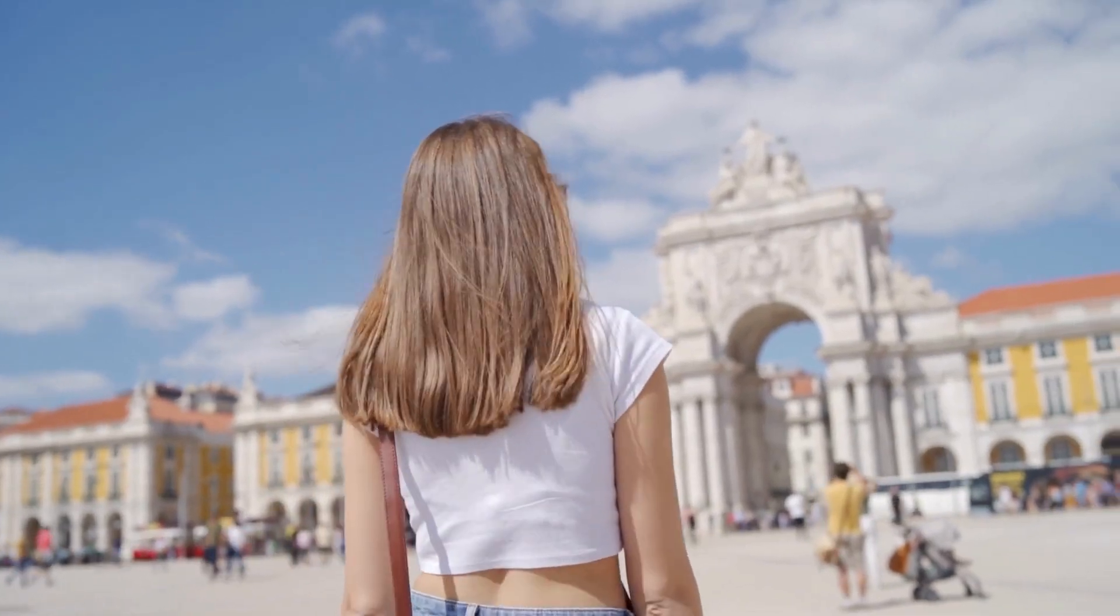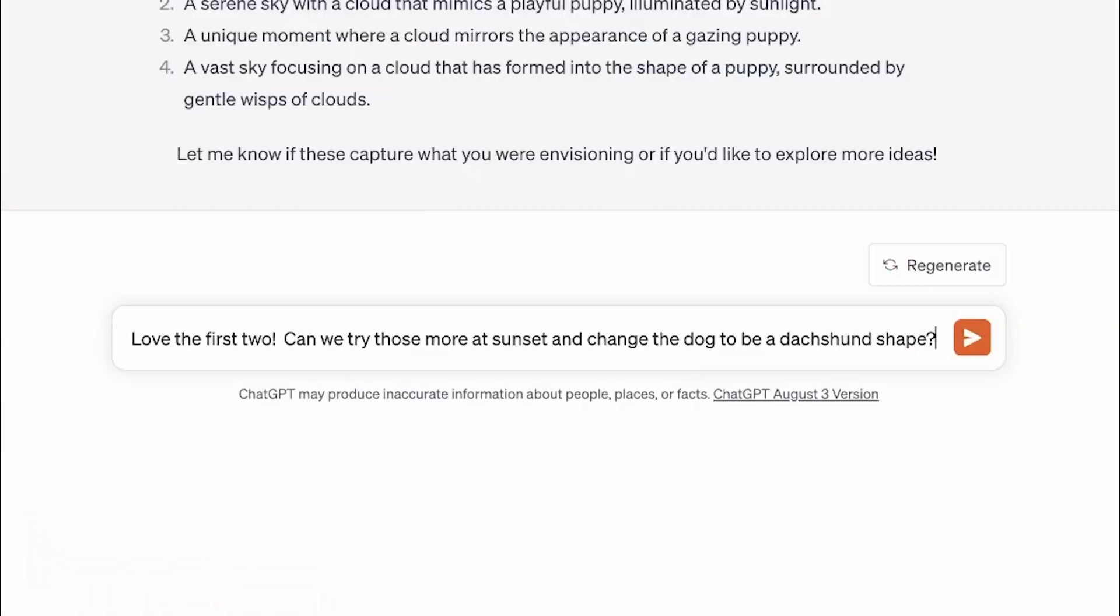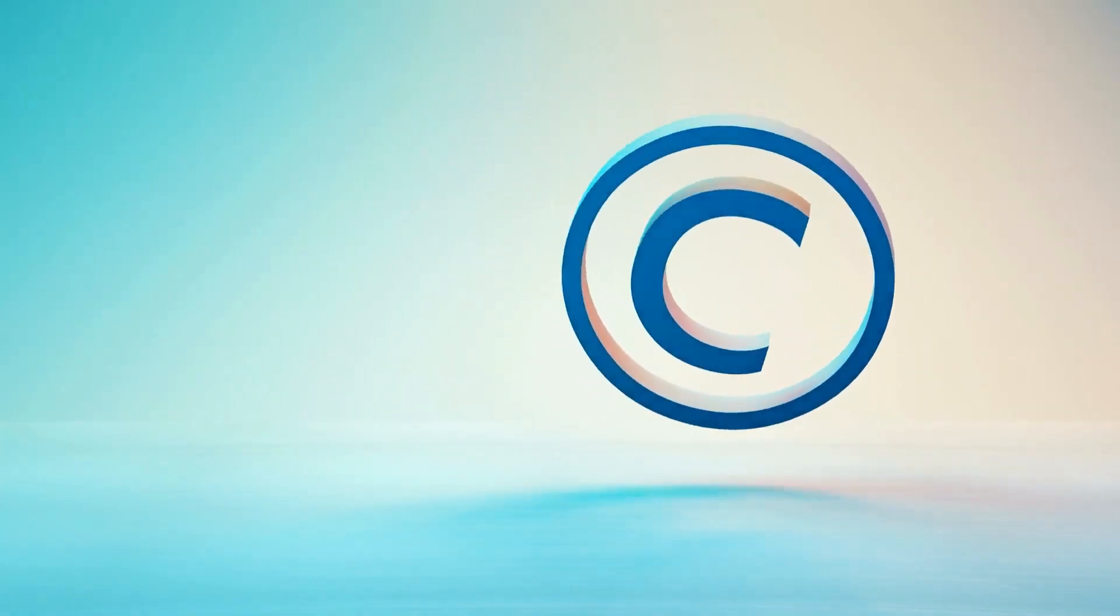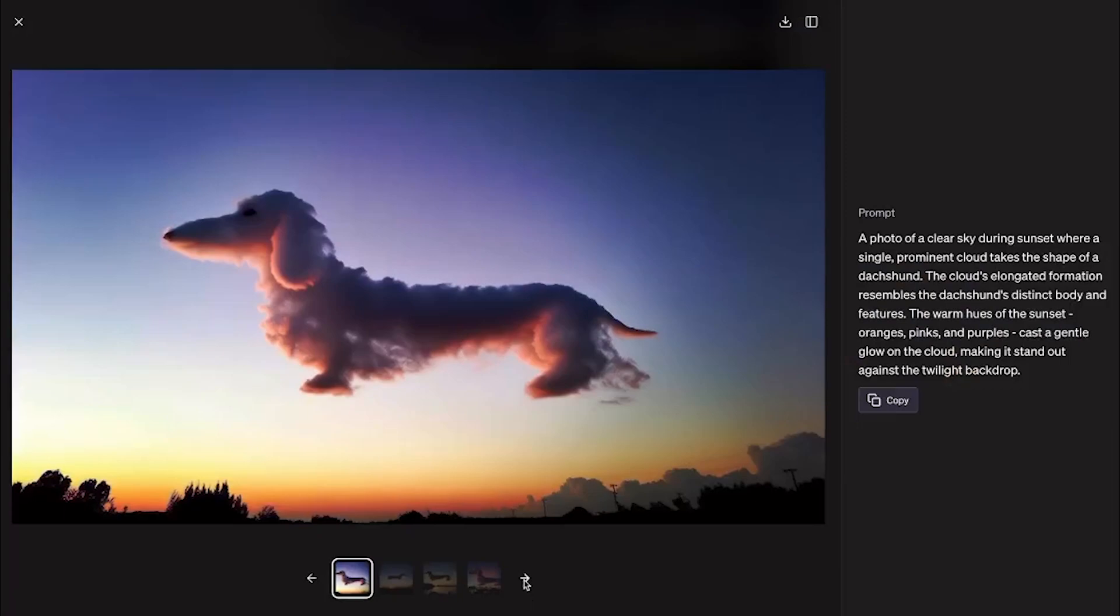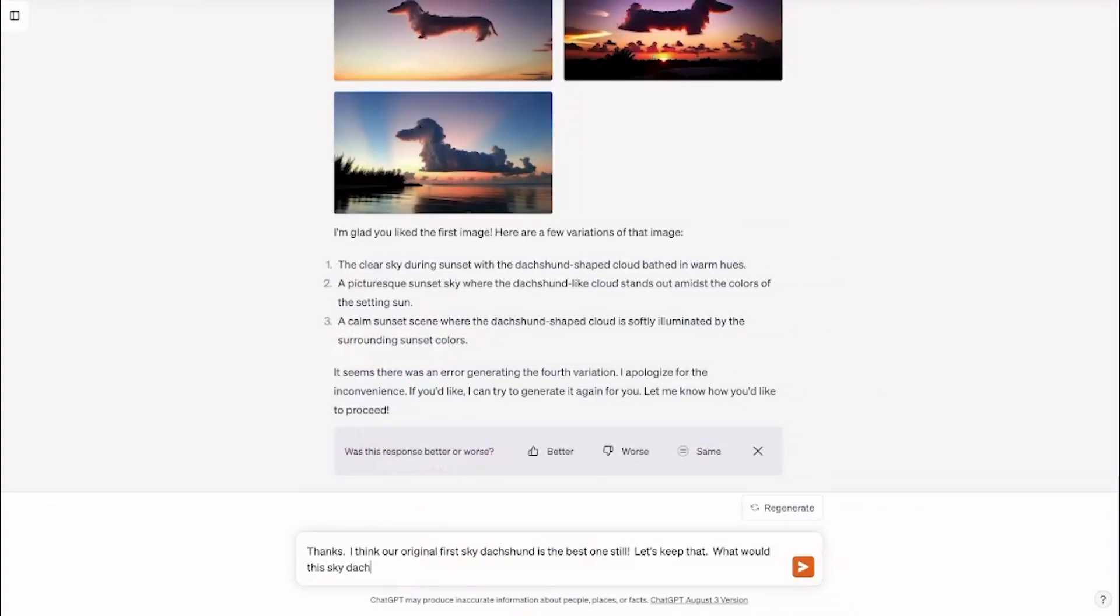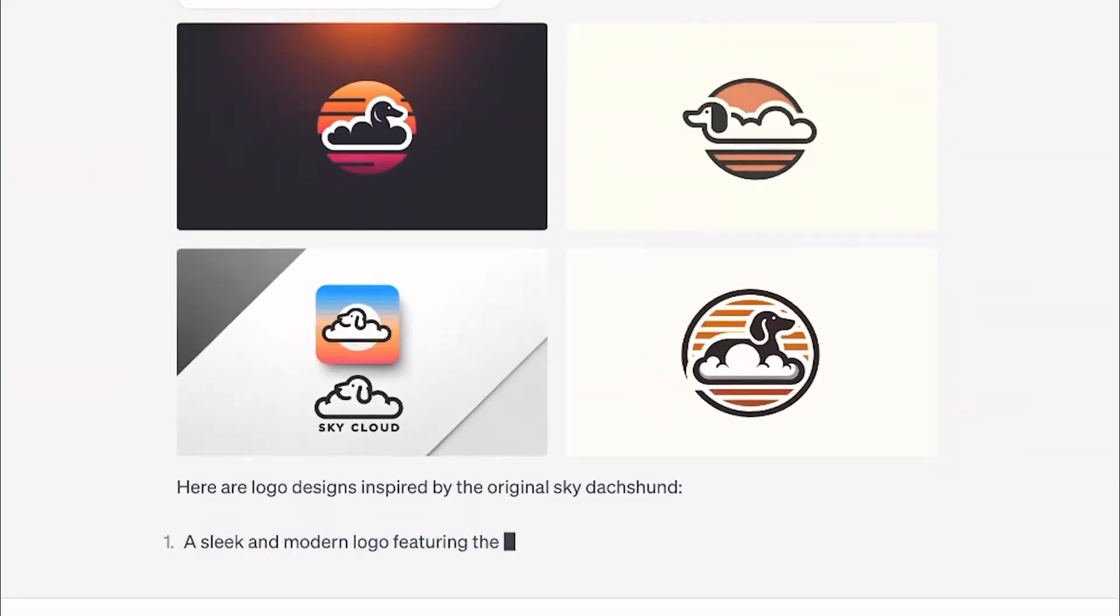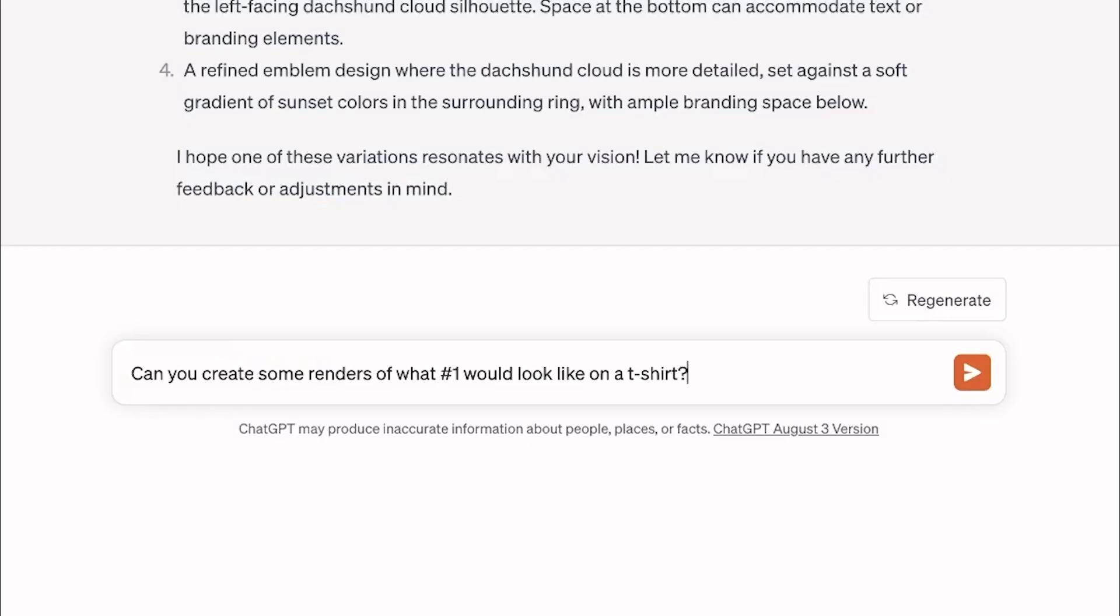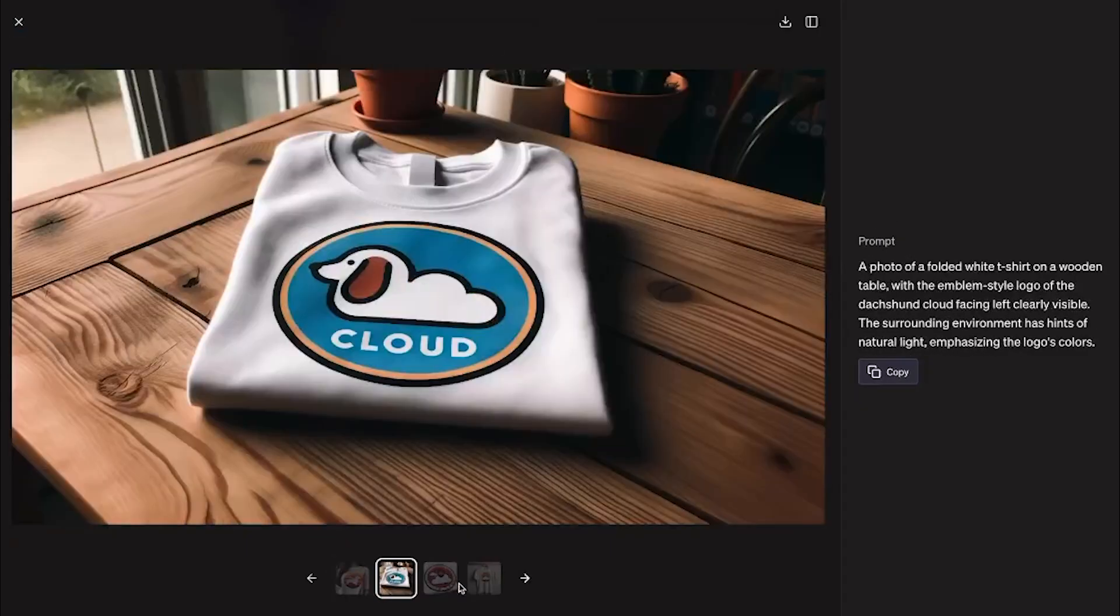We've unpacked a lot today, haven't we? From DALL-E 3's pixel-perfect artistry to teaming up with ChatGPT, and even diving into the nitty-gritty of copyrights. It's been quite the ride. But here's the takeaway. We're on the cusp of something big, something revolutionary. We've seen tech evolve, but DALL-E 3 isn't just another shiny toy. It's the intersection of art, creativity, and cutting-edge tech. It's where our wildest imaginations get to play in a digital sandbox.